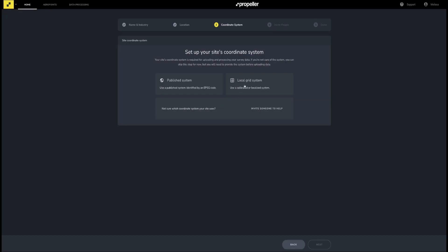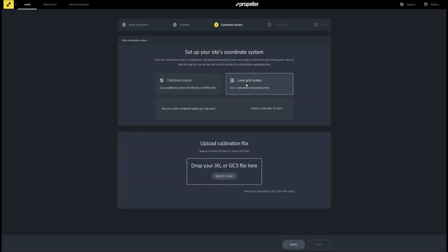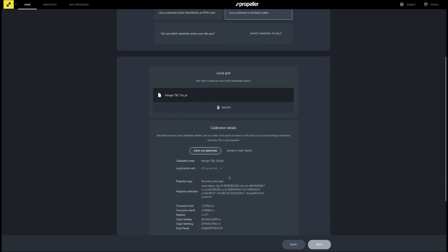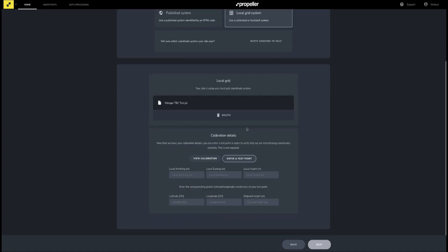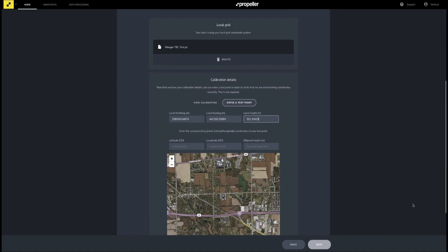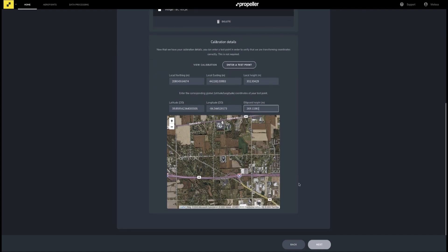If you choose to use a local CRS, you will need to provide a JXL or GC3 calibration file, depending on the type of GPS equipment you are using. After adding your file, select the local system's unit. If desired, you can enter a test point where the local X, Y, and Z values can be compared to the geographic X, Y, and Z values to ensure your local coordinates are translated correctly. When you have added your calibration file and confirmed the unit for the local CRS, click Next.